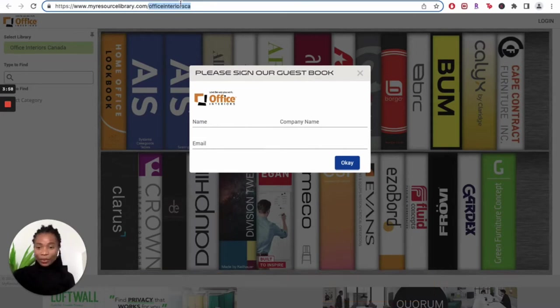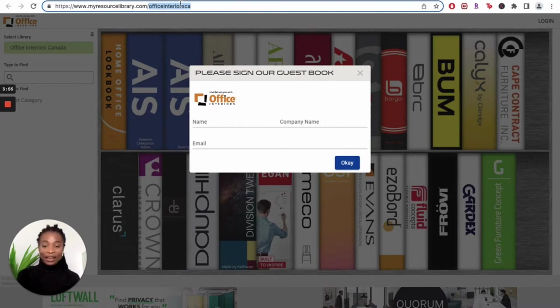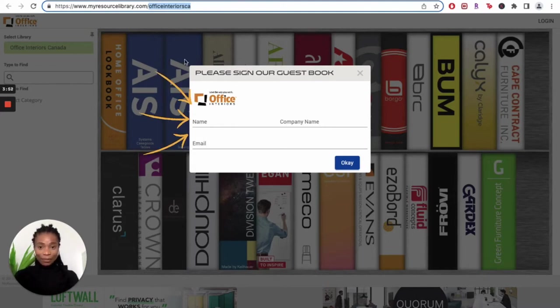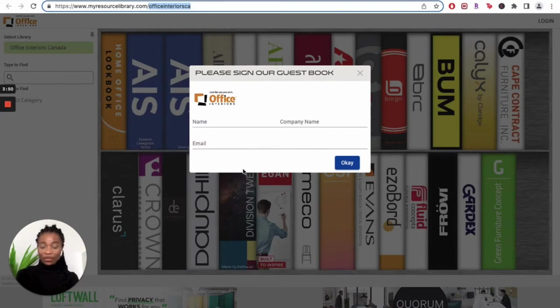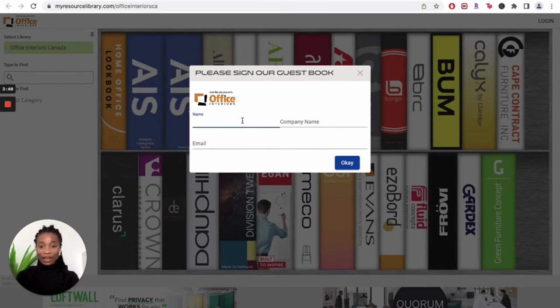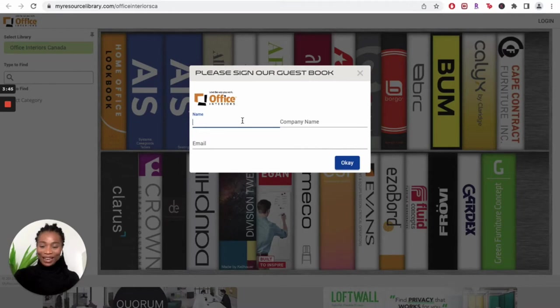When you open up the resource library website, you get a pop-up that requires you to fill out your details. The pop-up is right here on my screen. For the purpose of this video, I'm going to be using a dummy account. My name is Fola, I'm going to be filling out my name first.